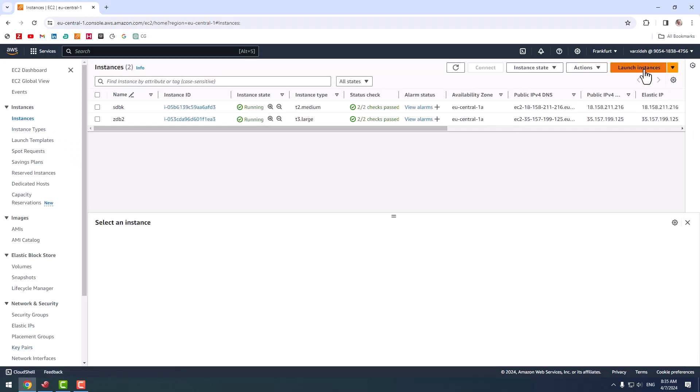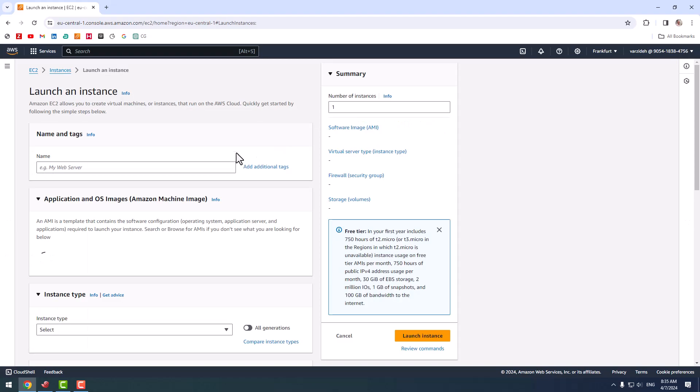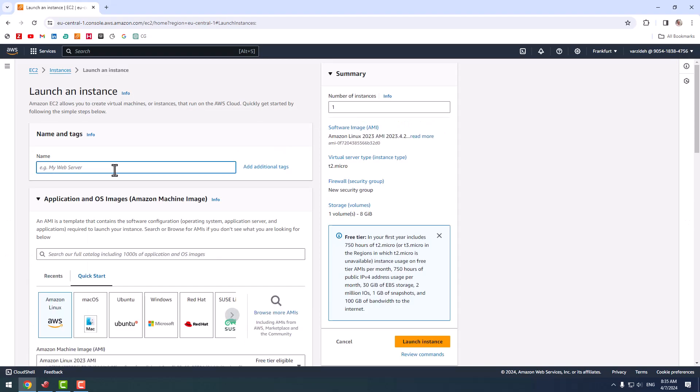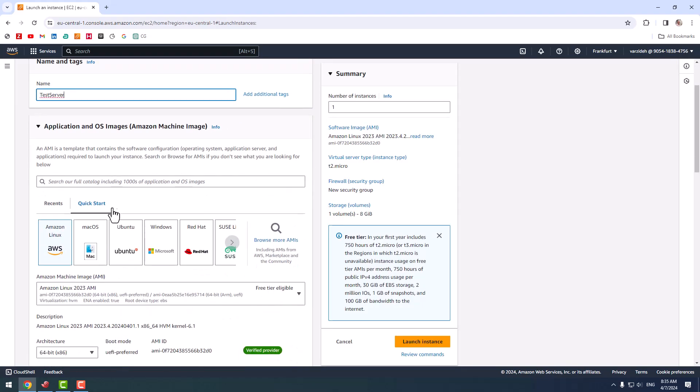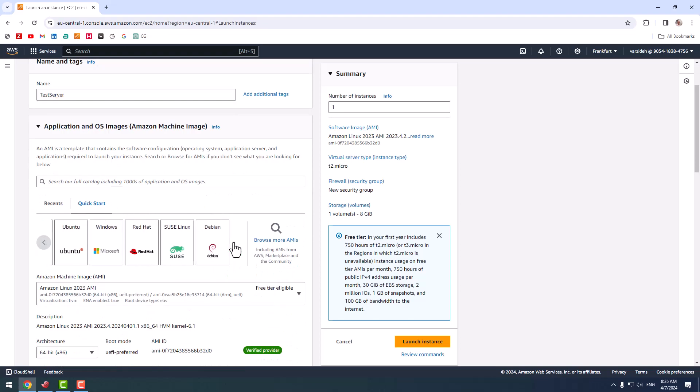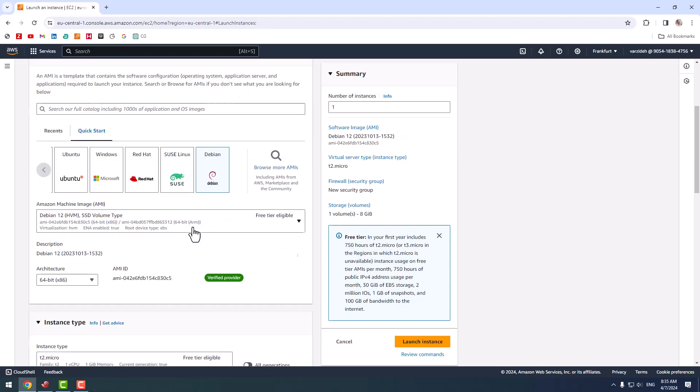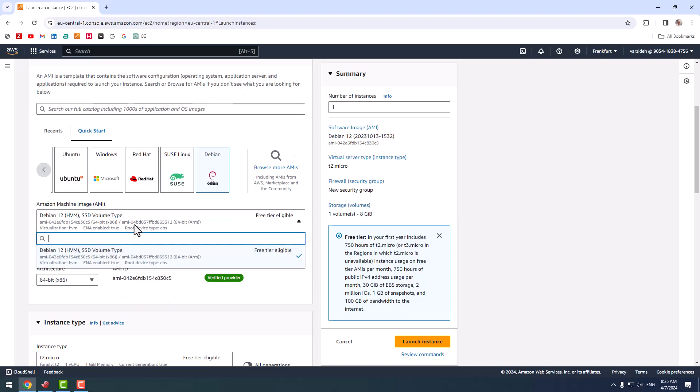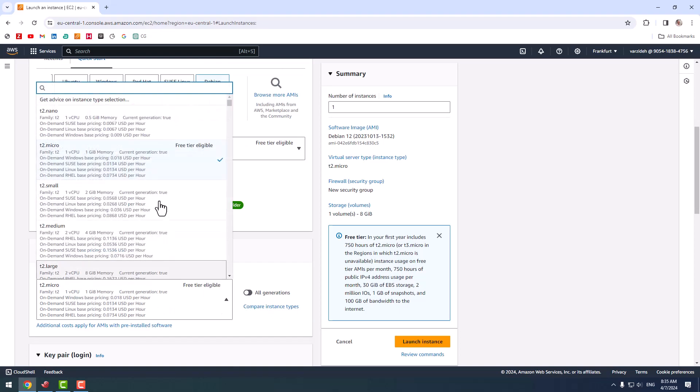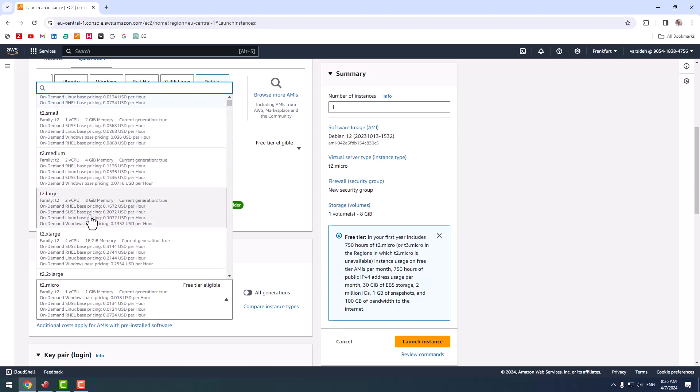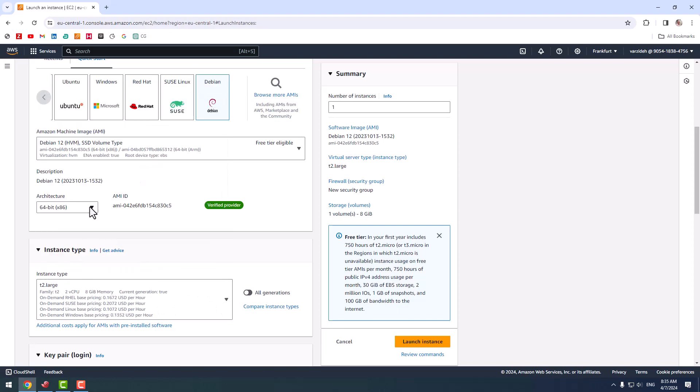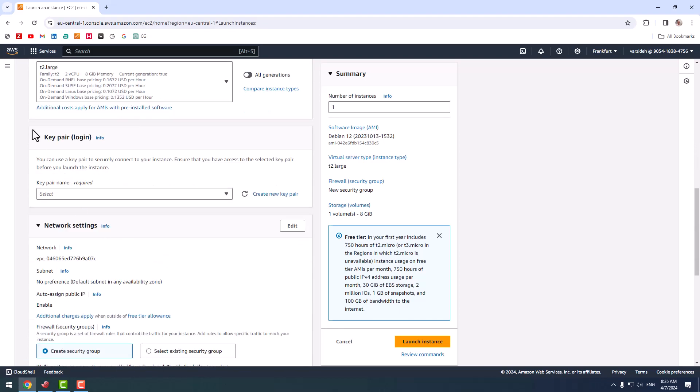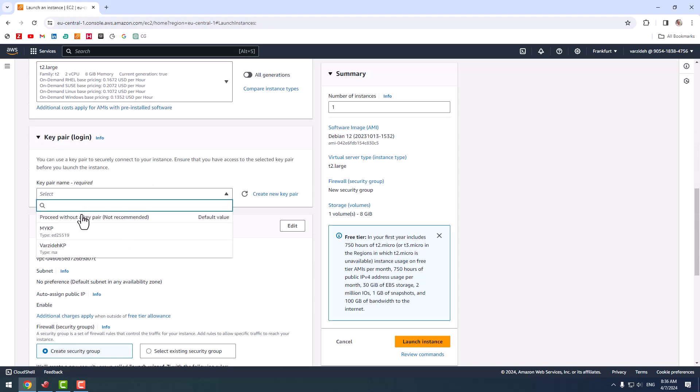I click launch instance and name it 'test server'. I use Debian image from this section, it is okay for me. Type is okay also, one vCPU... let me change it to two CPU, eight gigabytes of memory.